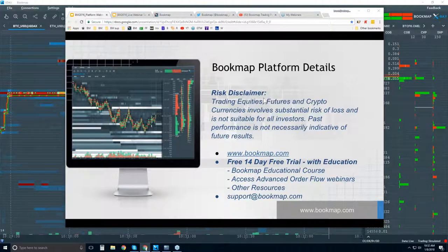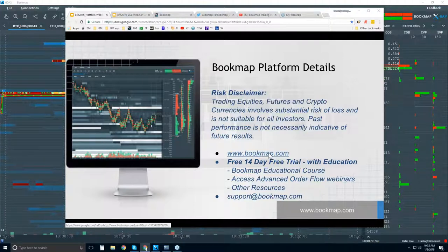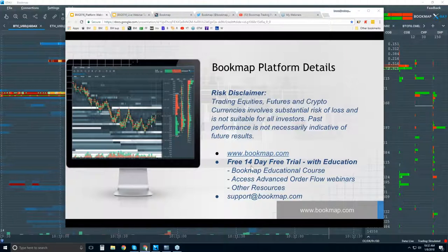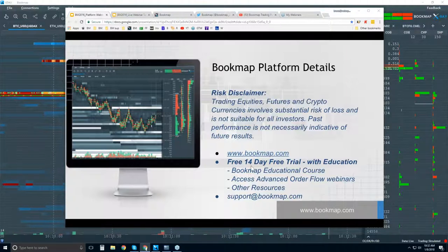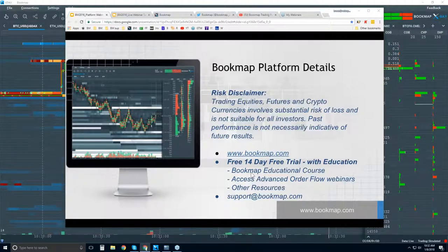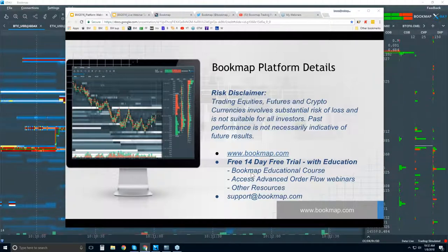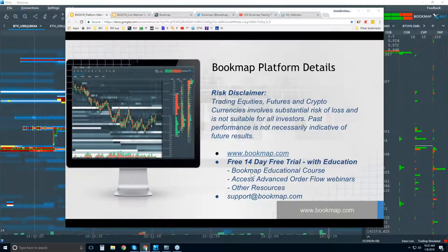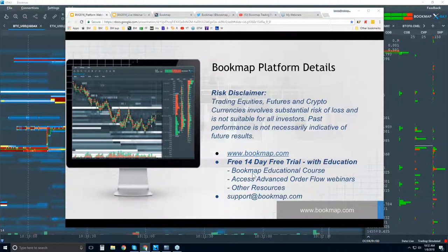Past performance is not necessarily indicative of future results. If you're new to Bookmap, more information is available at bookmap.com. There's a 14-day free trial of Bookmap, which comes with education. You get 14 days of the platform, and you will need a data provider.